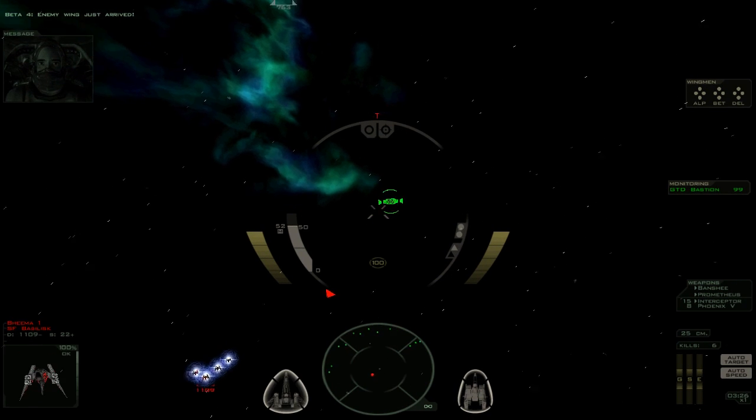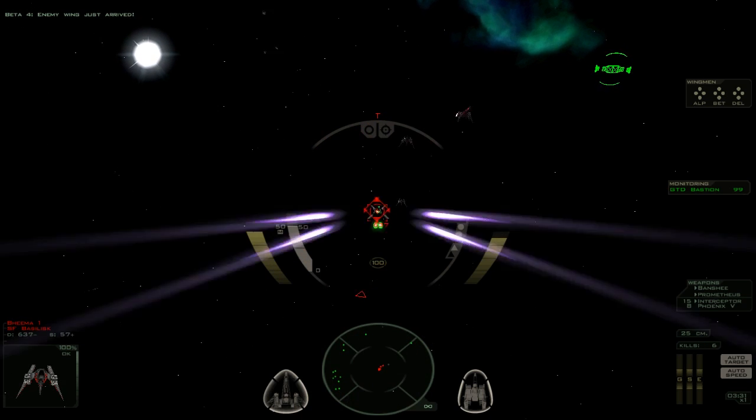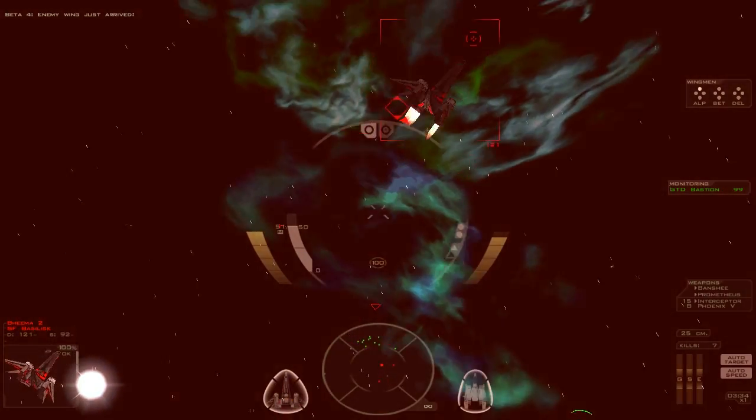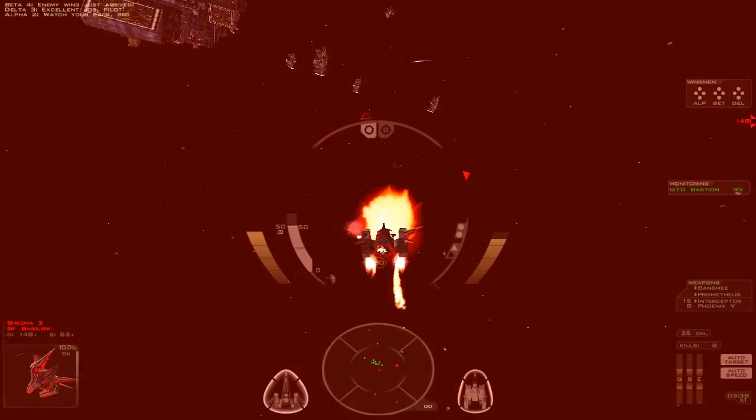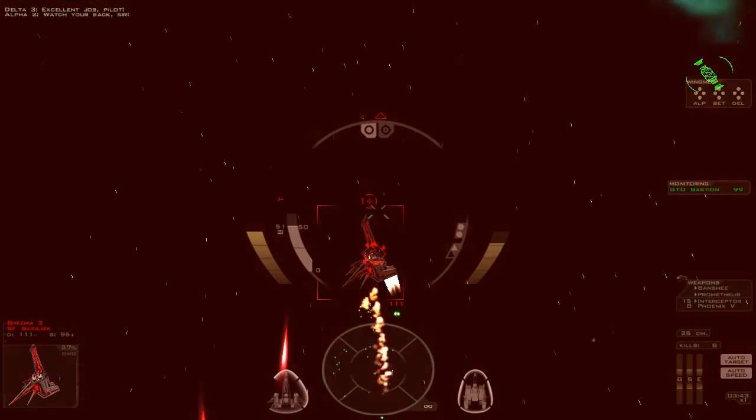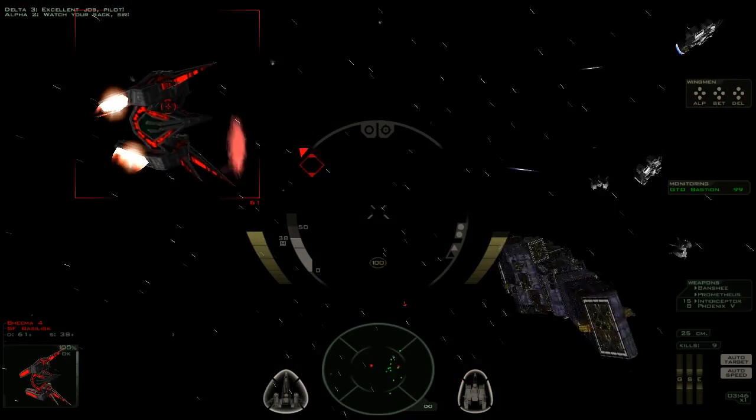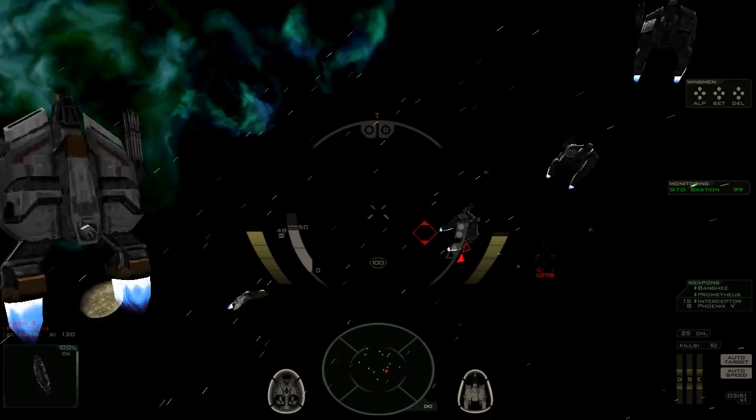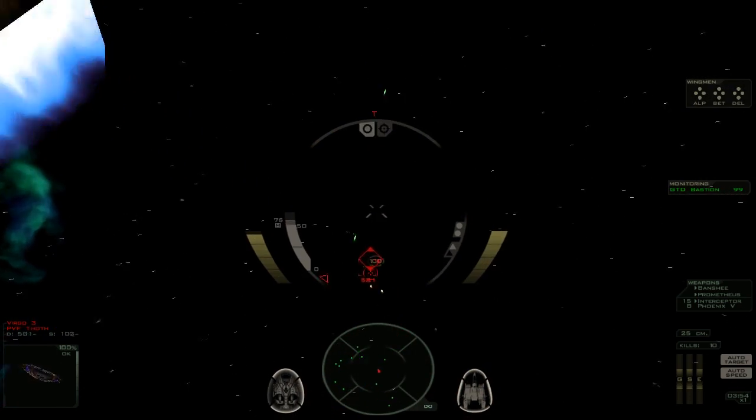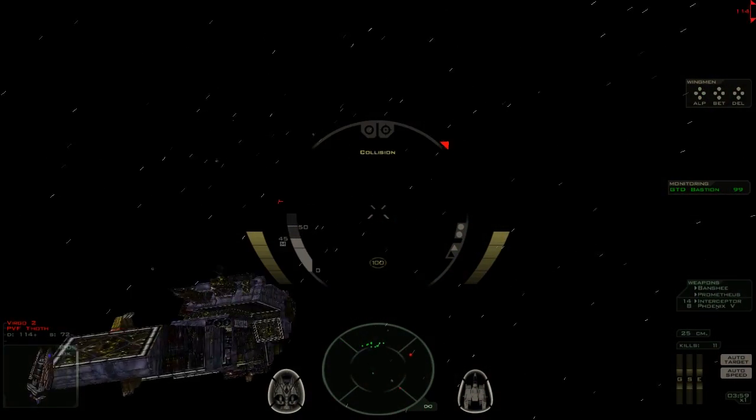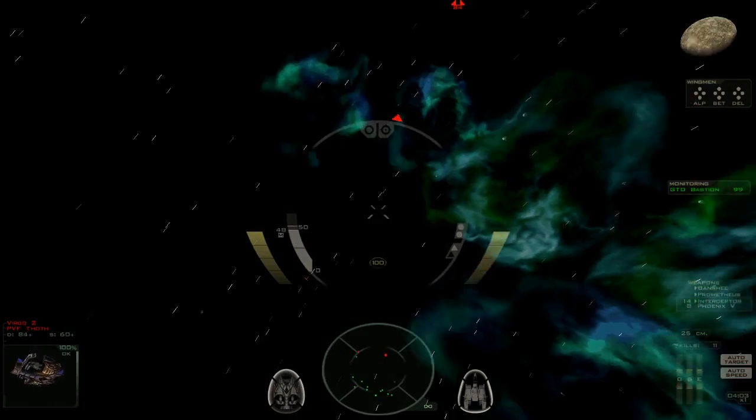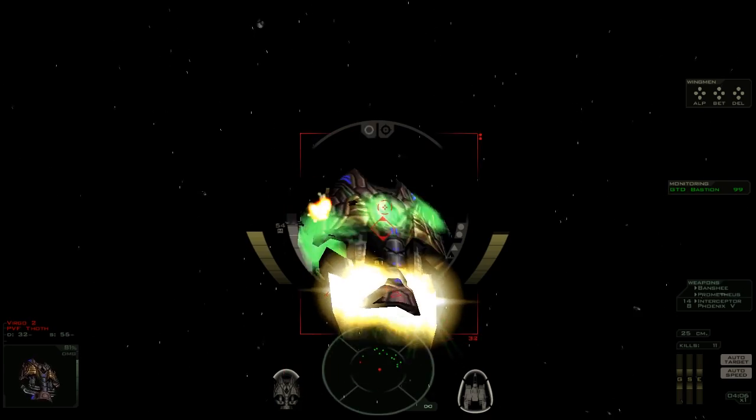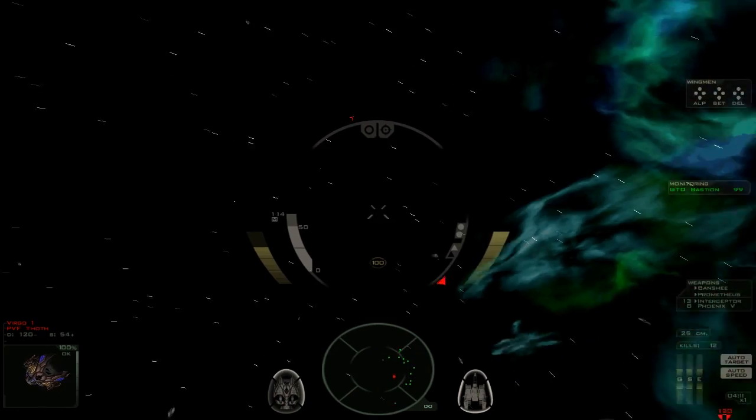Hopefully the Bastion's gonna be okay without its fighter escorts. Enemy wing just arrived! We're gonna have to defend ourselves as well. Can somebody please clear my six? That was pretty cool, but I don't think it was effective.